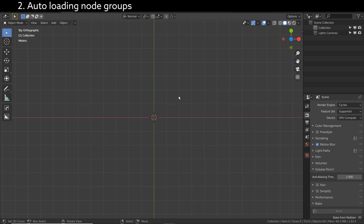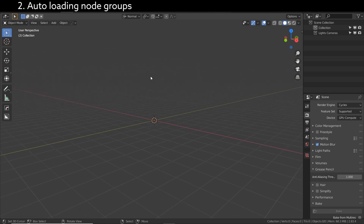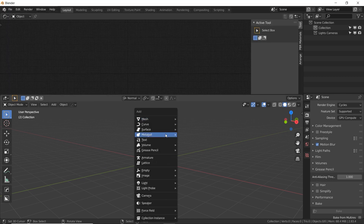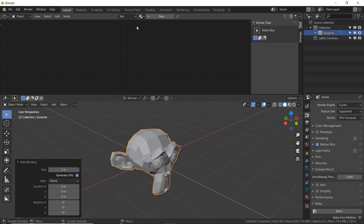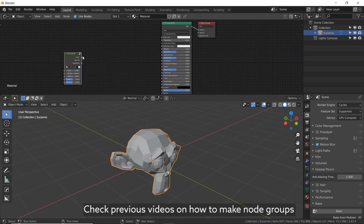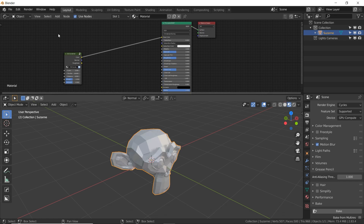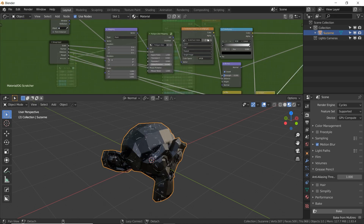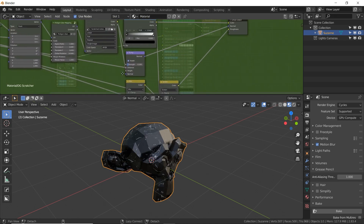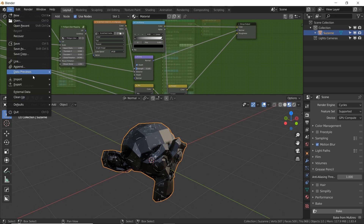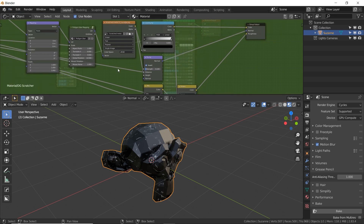My next trick involves saving a node group so that you don't ever have to make it again or even append it. So let's say you've made a material in your shaders tab. I'm going to go up here and choose shader editor. I need an object for this to work, so let's make the Suzanne monkey head and a new material. Here is a node group I've created to basically add scratches around on the surface of a mesh. Let's say you've made this super complex node group — you spent hours perfecting it and you don't want to make it again, and even the append feature, which I personally find very annoying and clunky, you don't have to do that again.